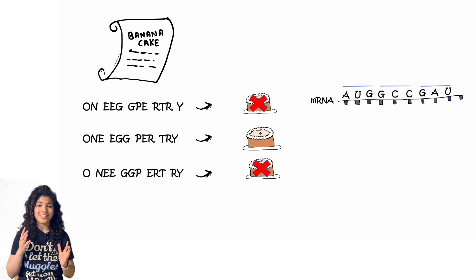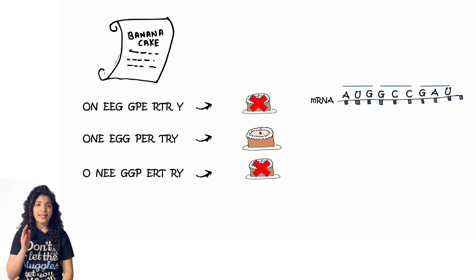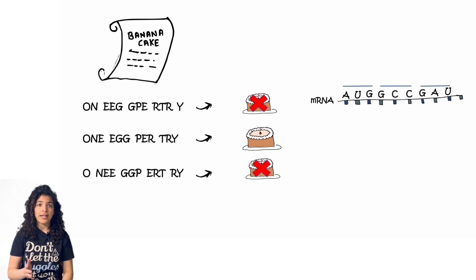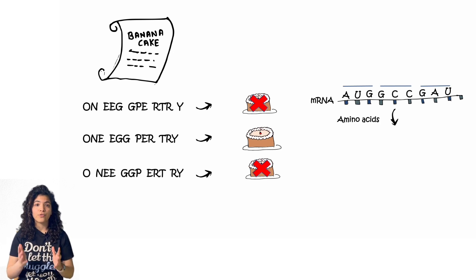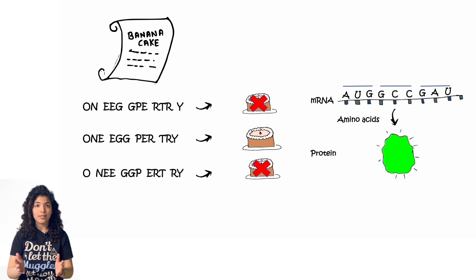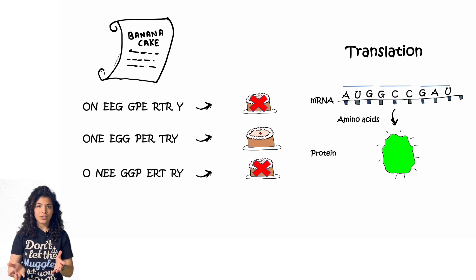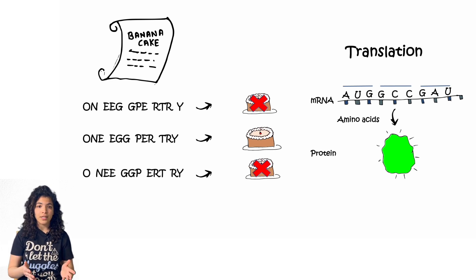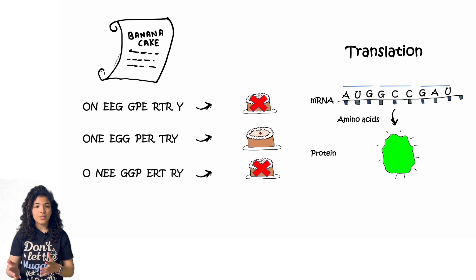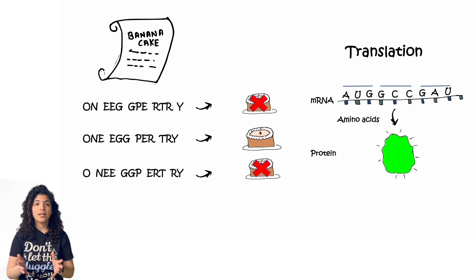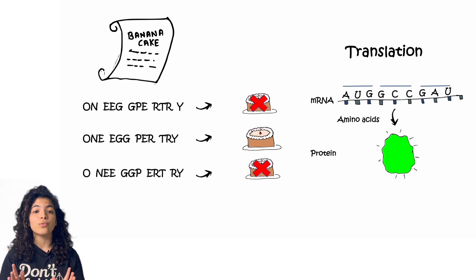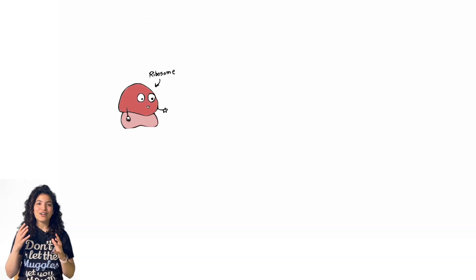This is exactly how an RNA is. However, instead of 26 letters of the alphabet, we only have four. Each triplet encodes for the right amino acid which finally makes the right protein. Now this process is called translation. Now like with the recipe, if you mess up the reading of the RNA, the protein is not formed. You can say that it was lost in translation.